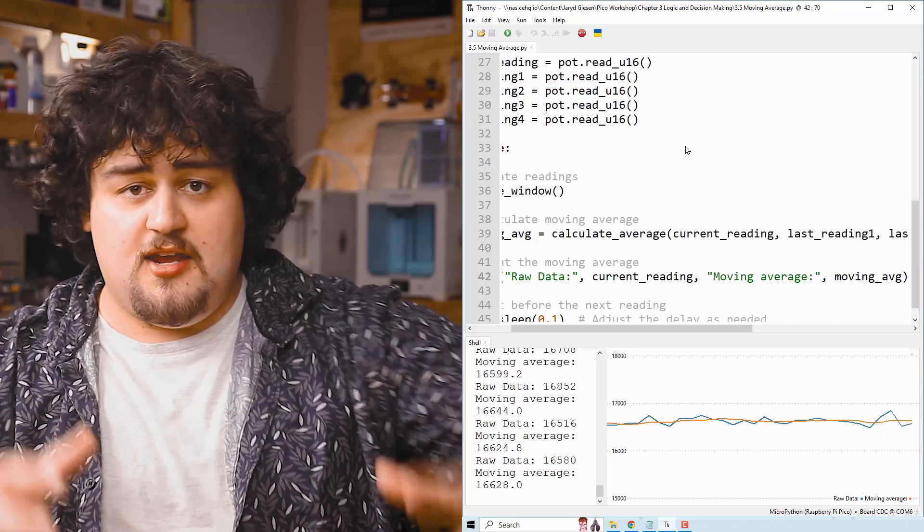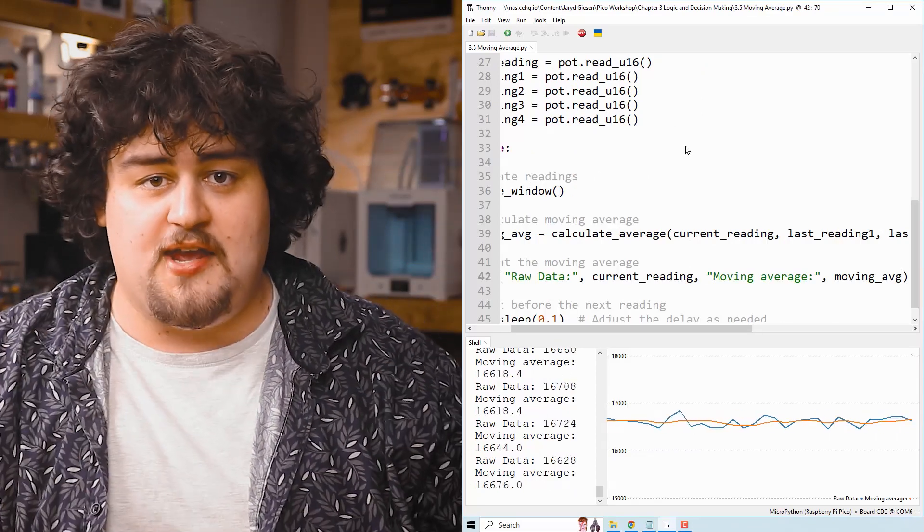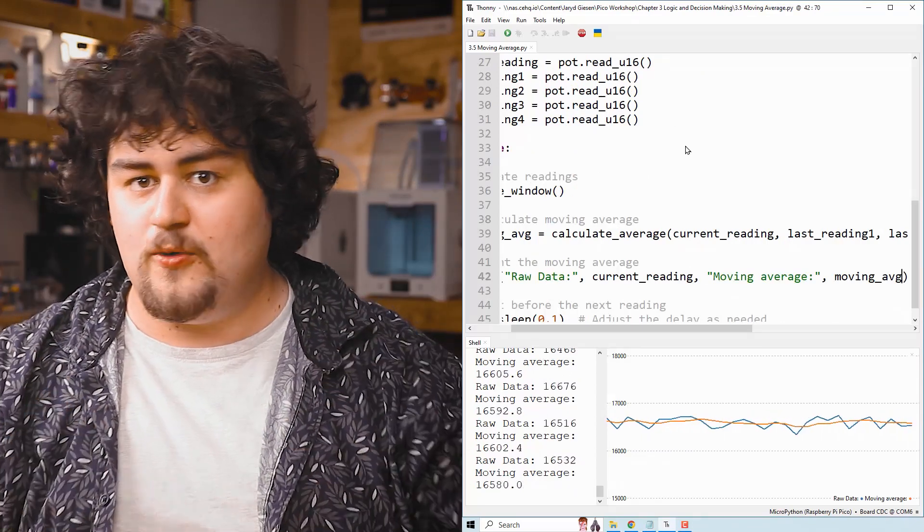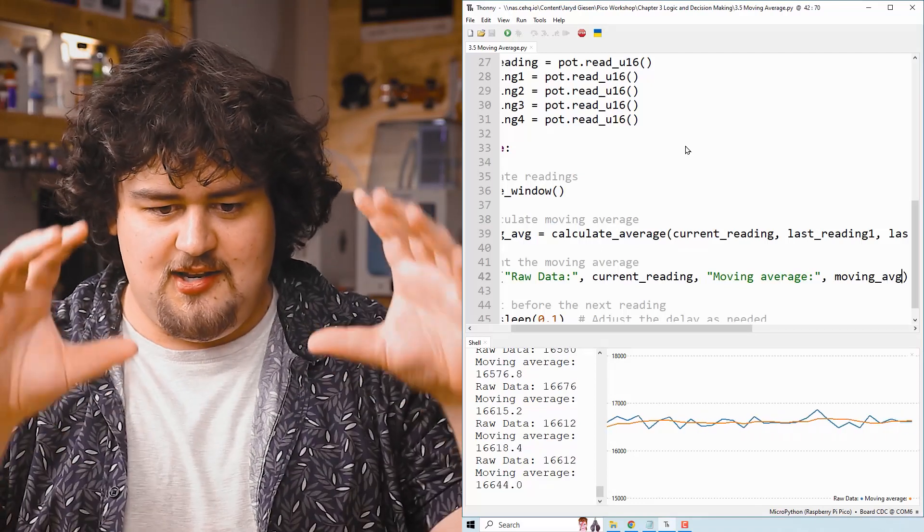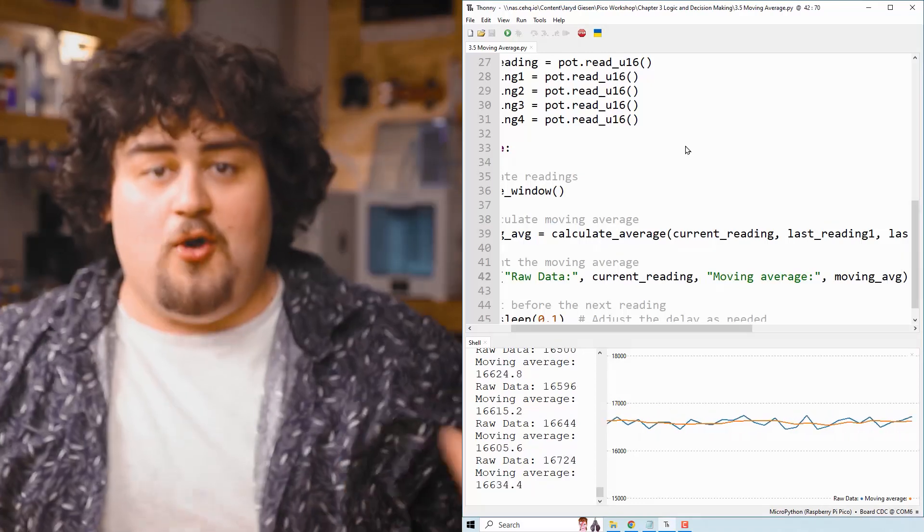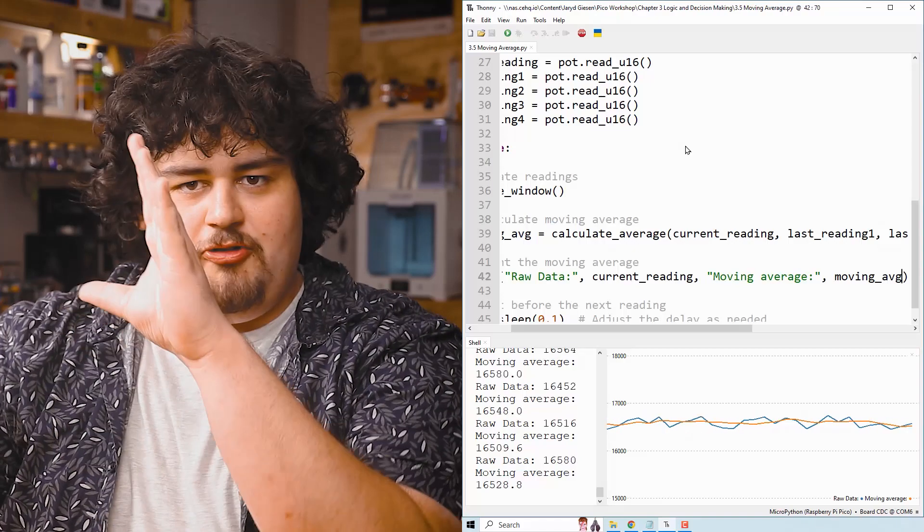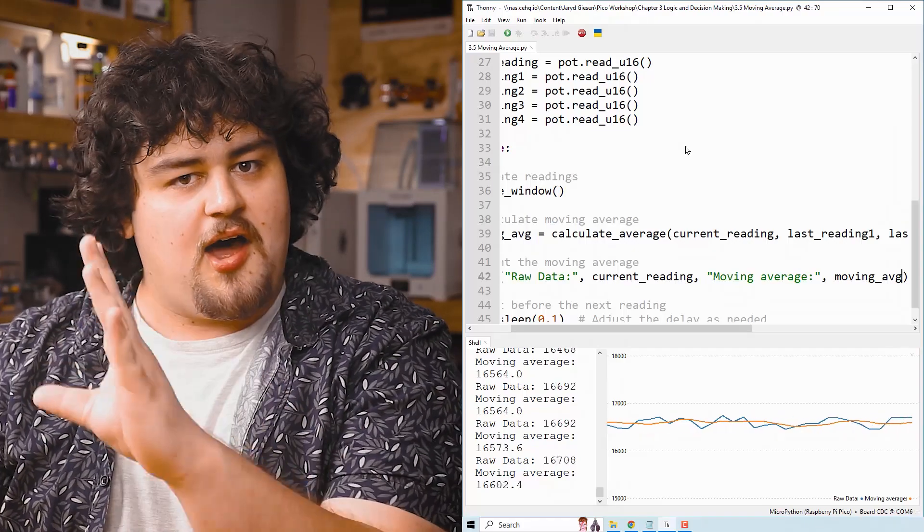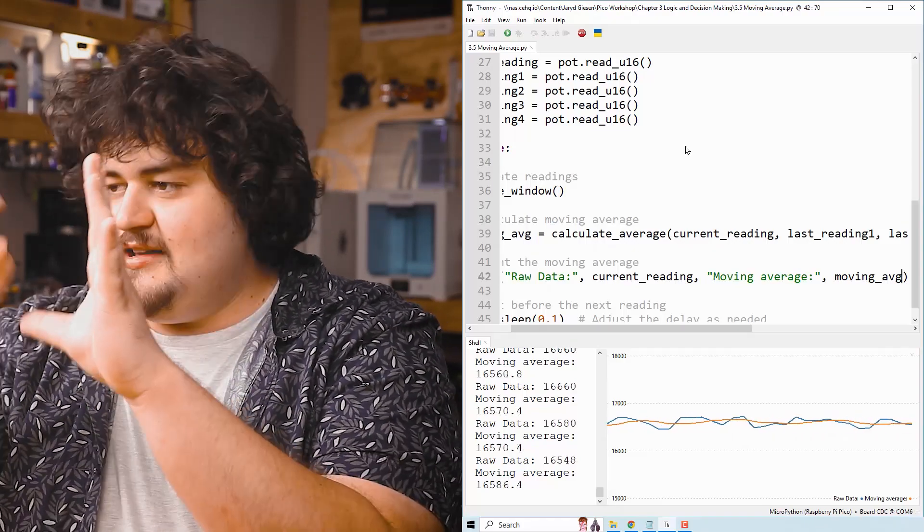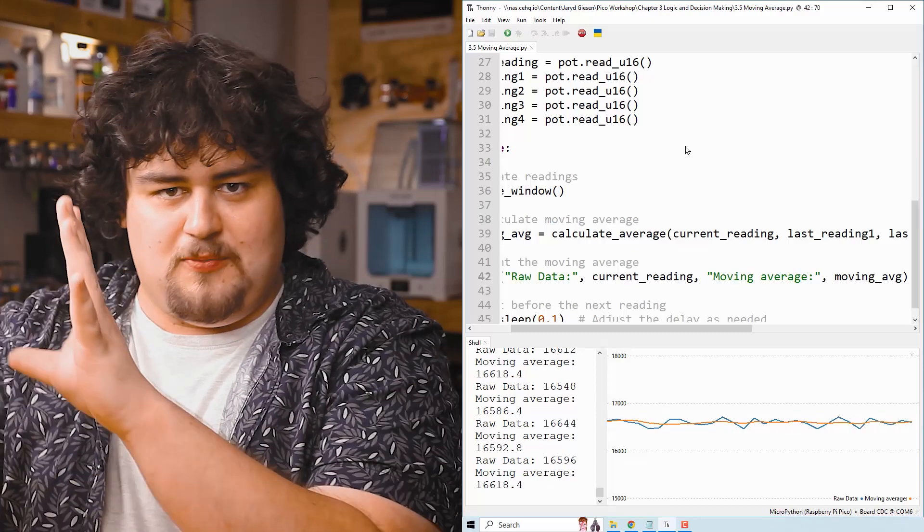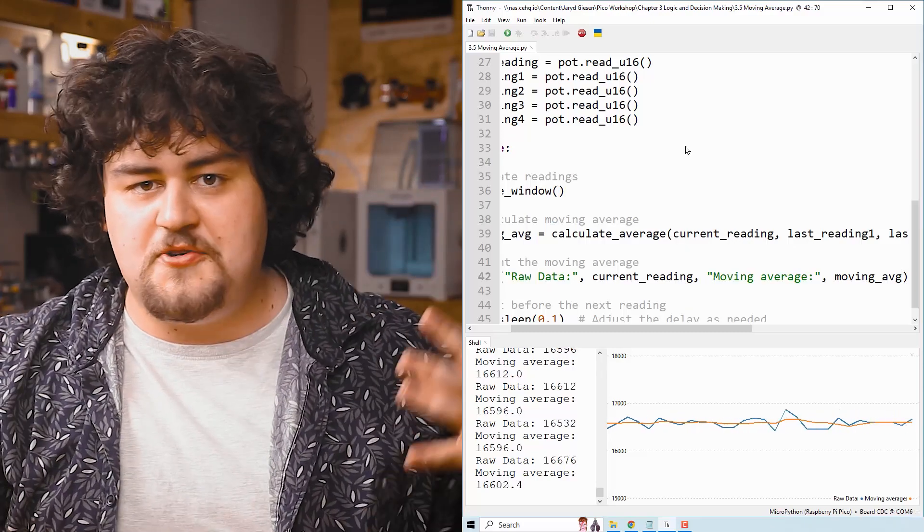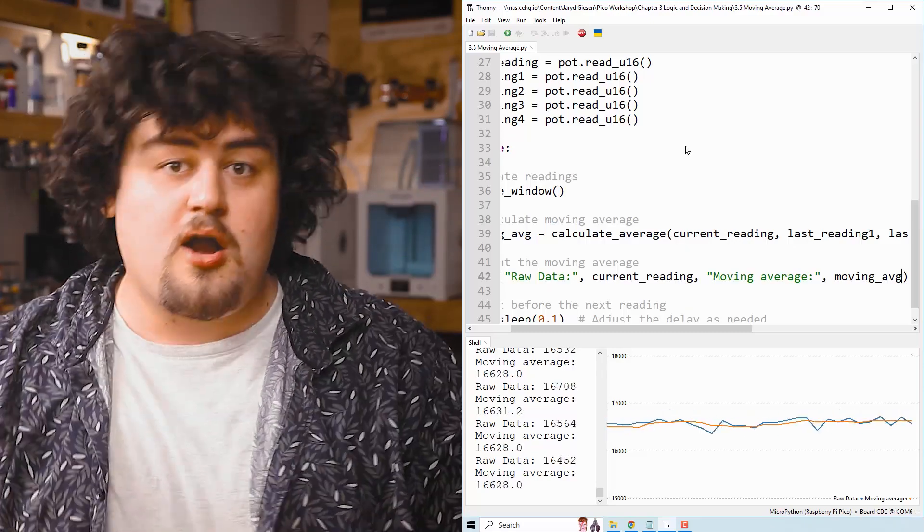And so this code uses something called a moving average filter to smooth out noise. And it's one of the simplest filters that we can use. So the blue line that you're seeing is us printing the raw reading, and the orange line is the filtered reading. And as you can see, it is a lot smoother. And all our code is going to do is that it's going to remember the last four analog readings and takes the average of them. That's what the orange line is. It's just an average of the last four measurements.